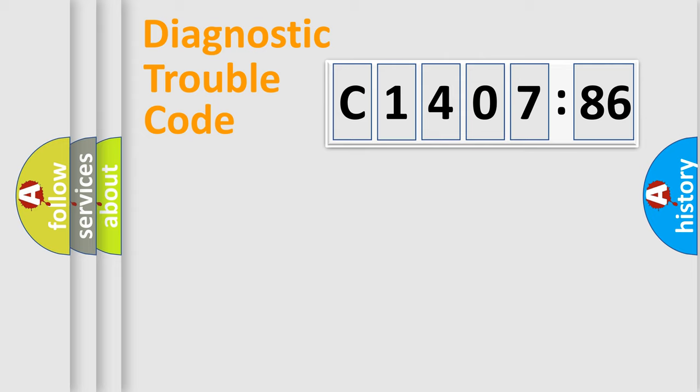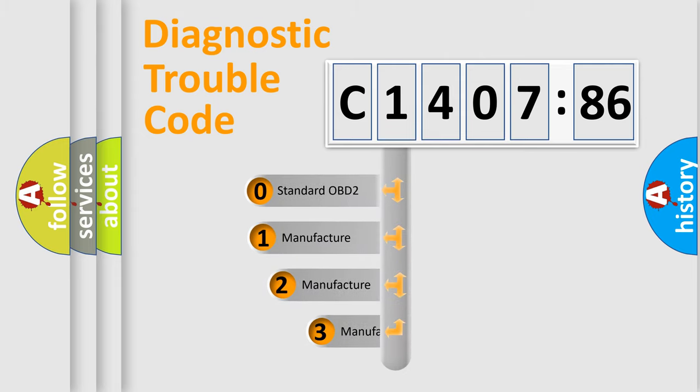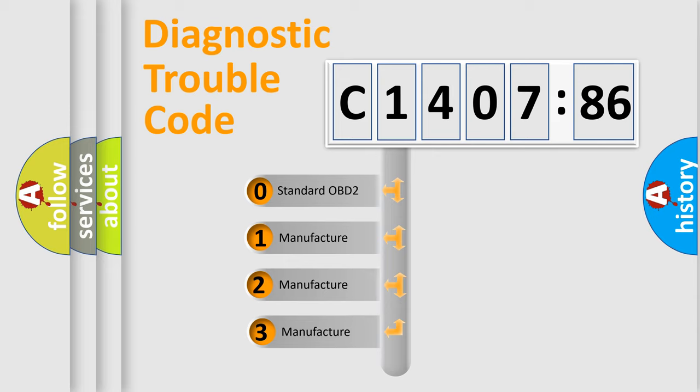Powertrain, Body, Chassis, Network. This distribution is defined in the first character code.